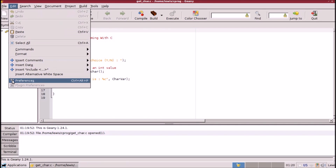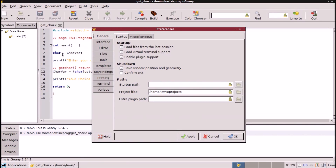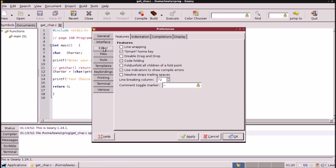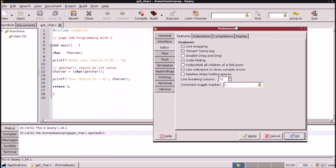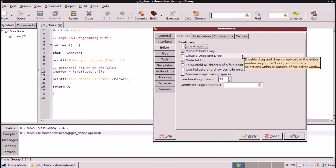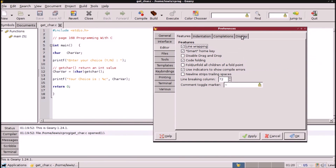Go down to Preferences. Let's go over here to General — it pretty much boots up the way you want it to. But you need to go to Editor. The first thing you want to click is Line Wrapping. The rest of it is pretty well set up for you, minus a terminal program — I'll show you that in a moment.